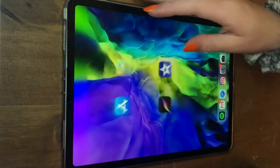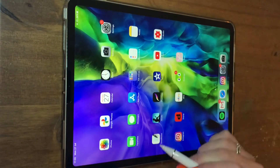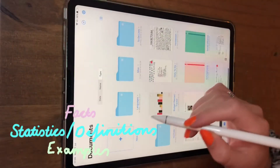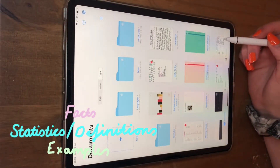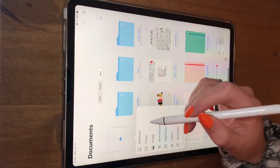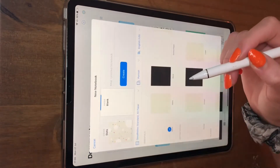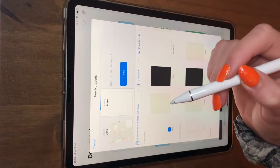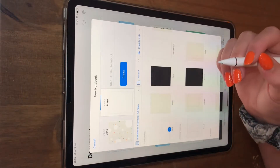As usual I will be using GoodNotes 5, however I'm going to be using a slightly different key today. Pink is for facts, blue is for definitions and statistics, and green is for examples. Examples are so important in environmental exams and they are what get you the marks and the top grades.